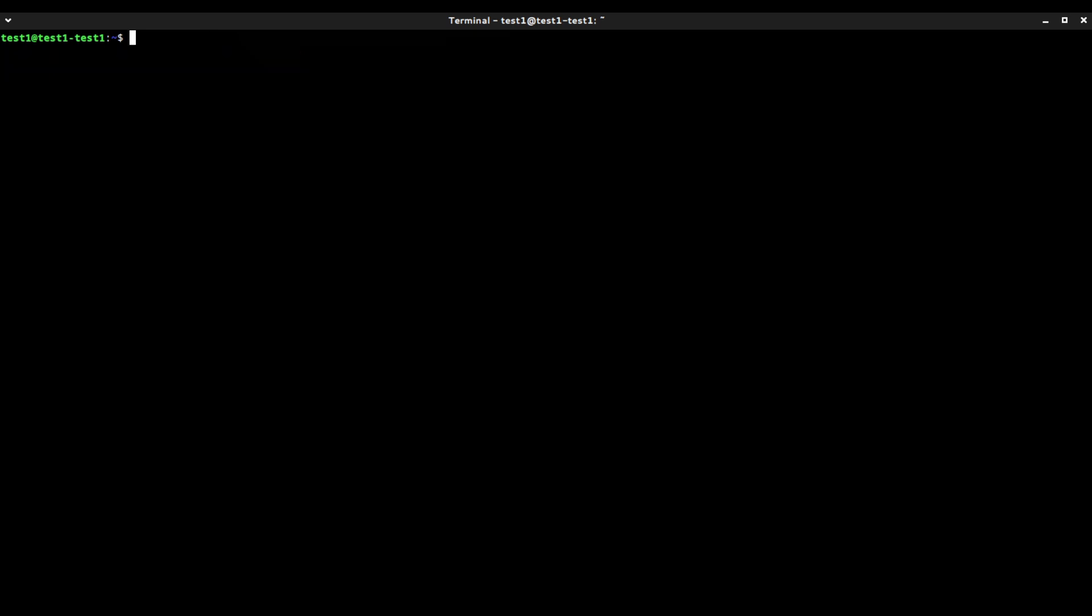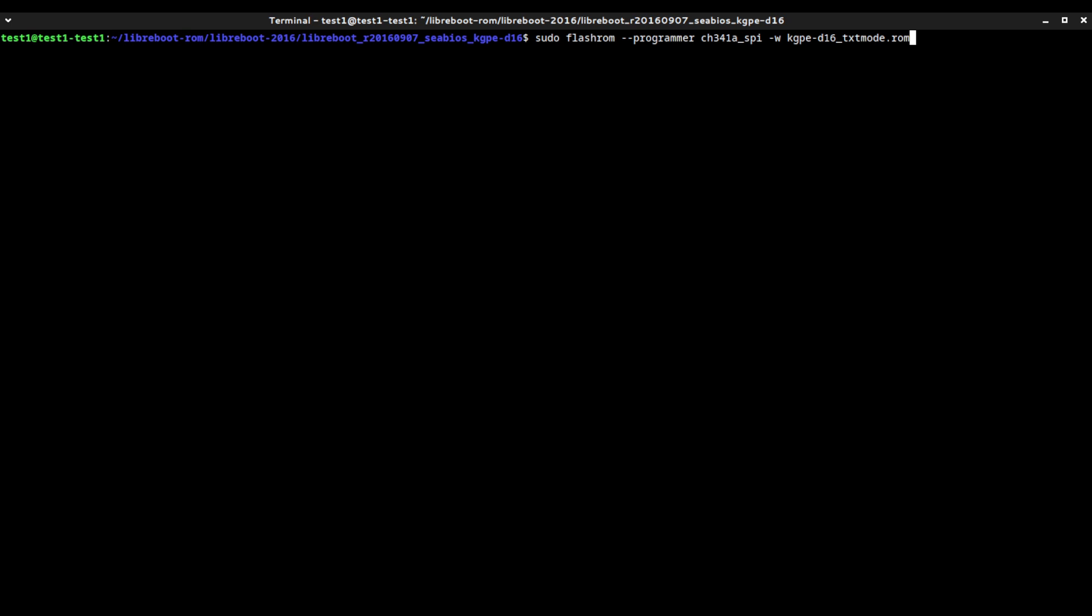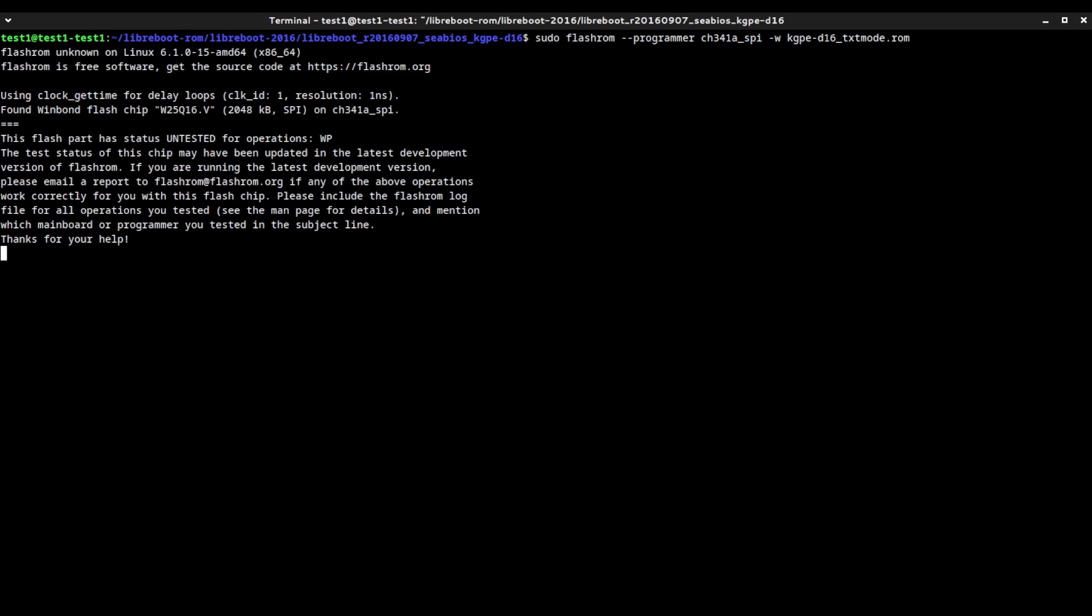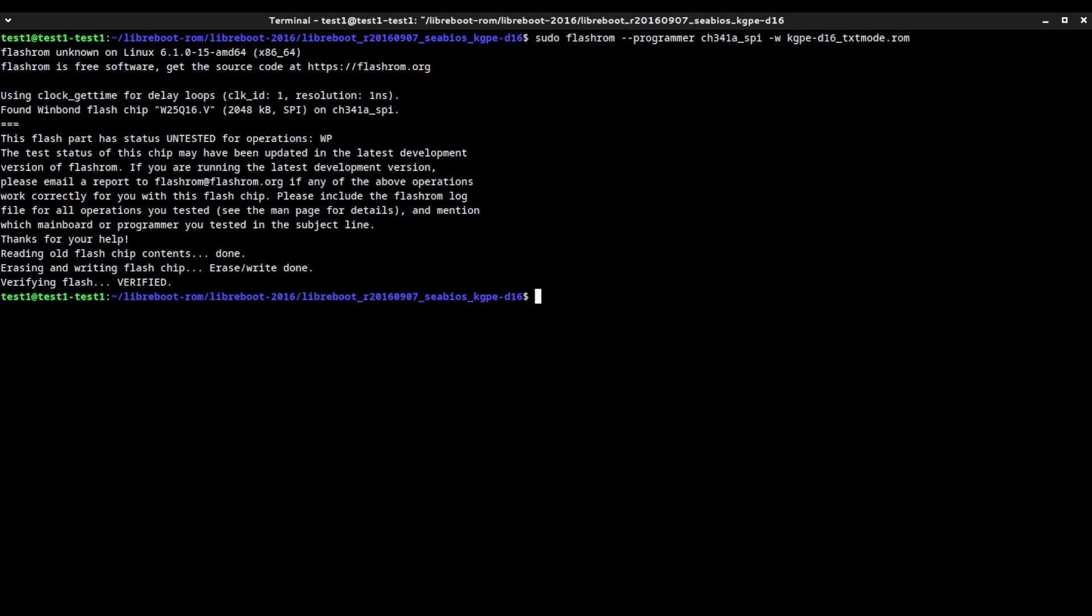Now go into the directory where your LibreBoot ROM is located. Once there, type the command sudo flashrom --programmer CH341A_SPI -w and then the LibreBoot ROM. I'm going to be installing 2016 LibreBoot, but you can install whatever version you want. Once you see the word verified, your job is done and you have officially installed LibreBoot onto your BIOS chip.